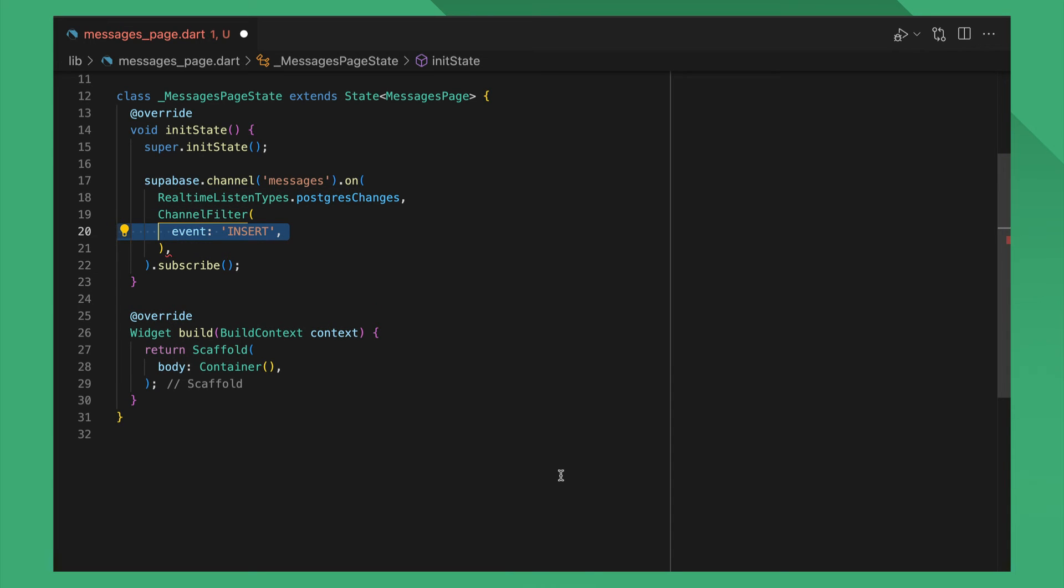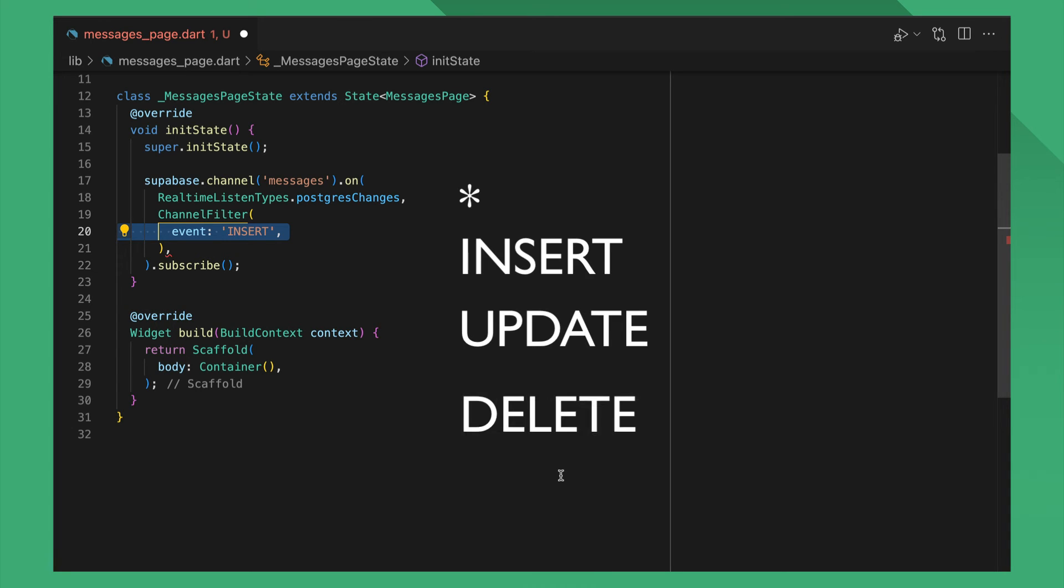Event specifies what event you want to listen to and can be All, Insert, Update, or Delete.